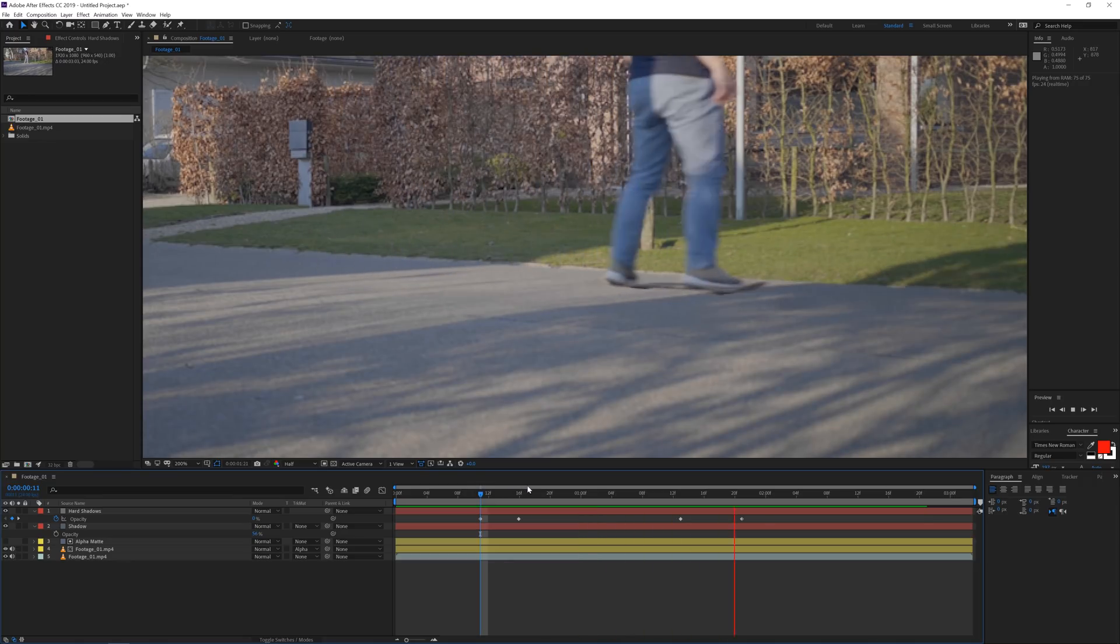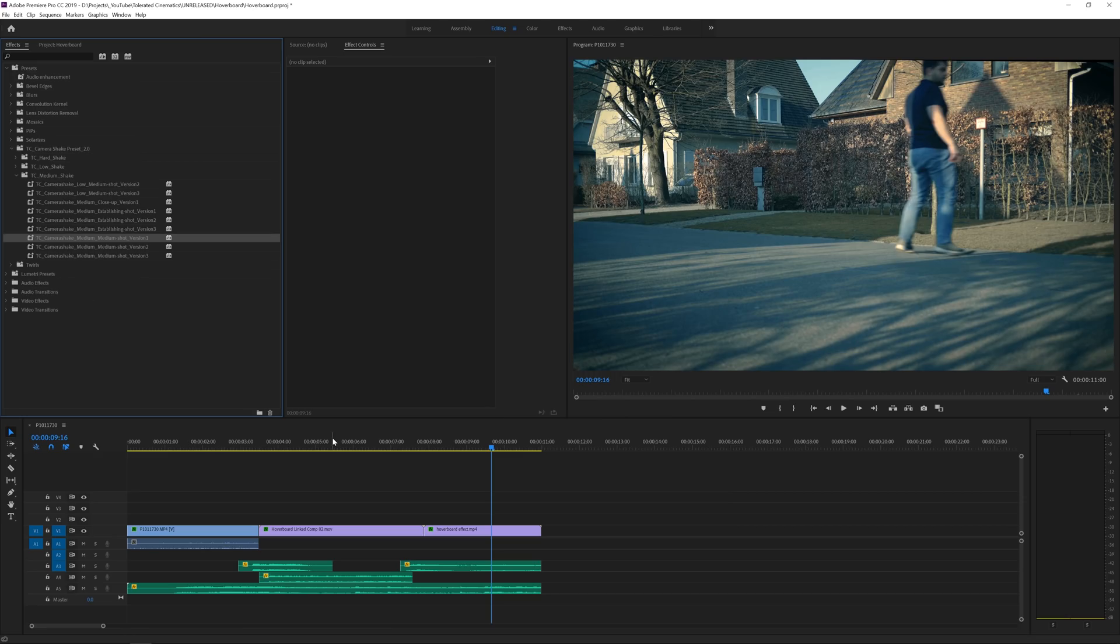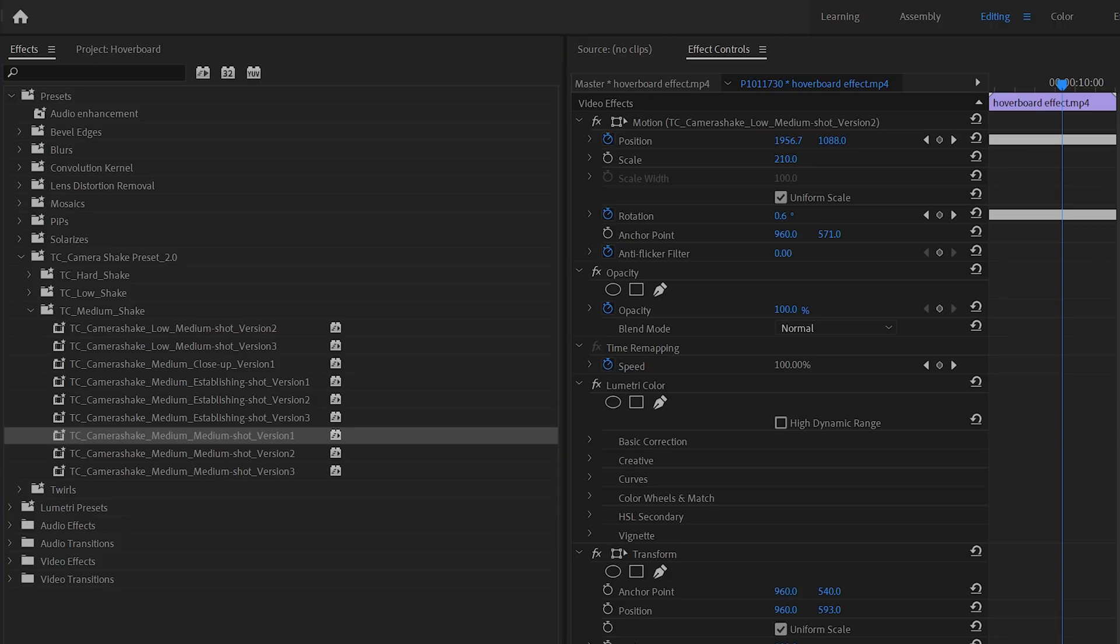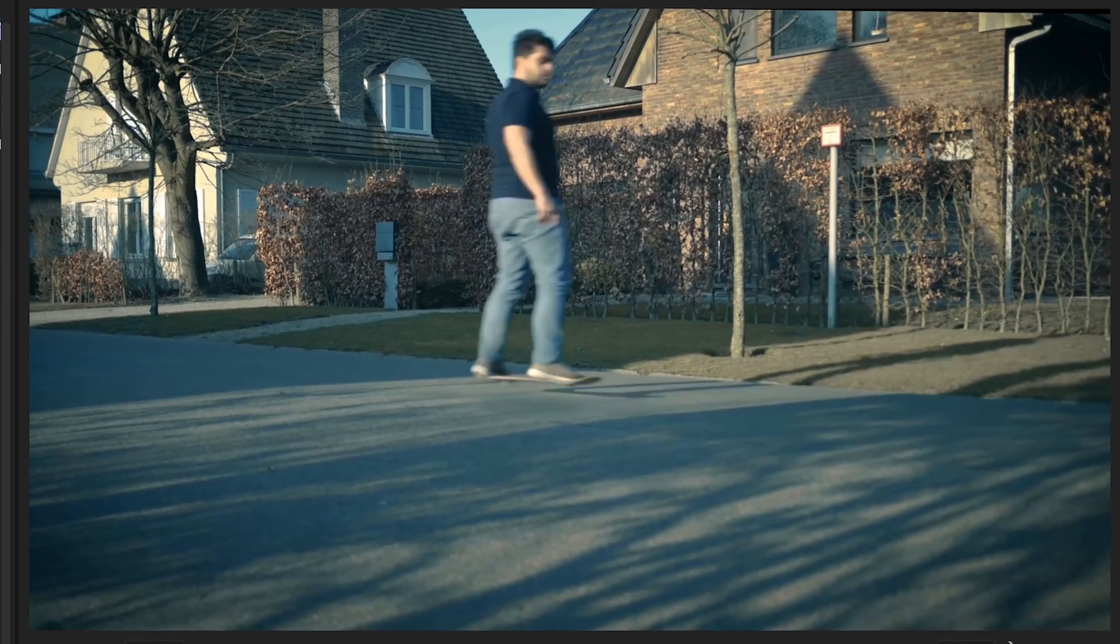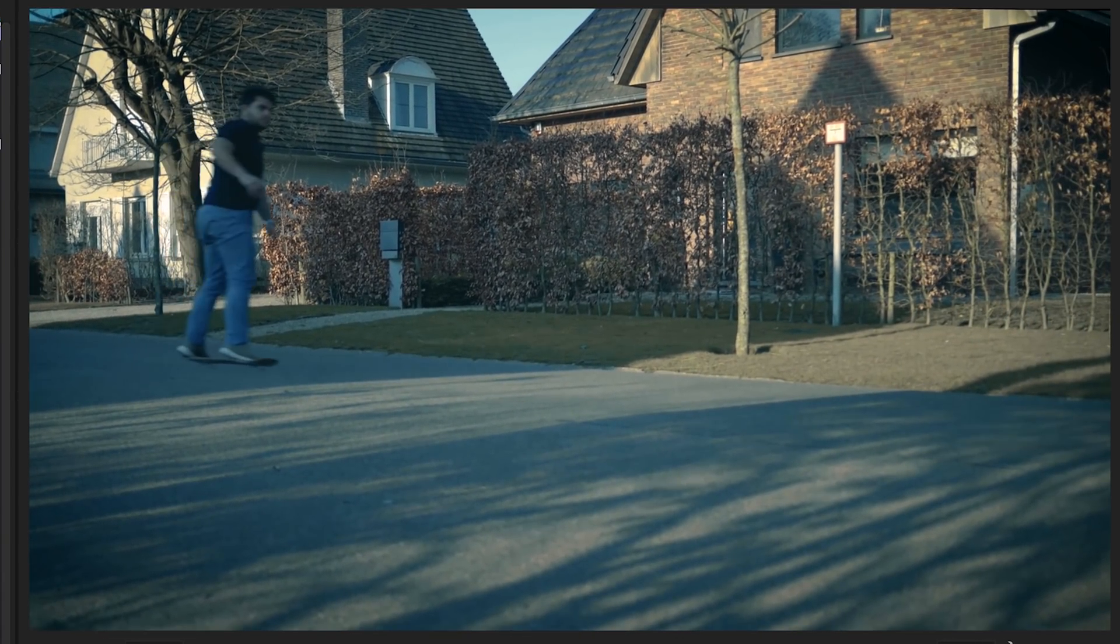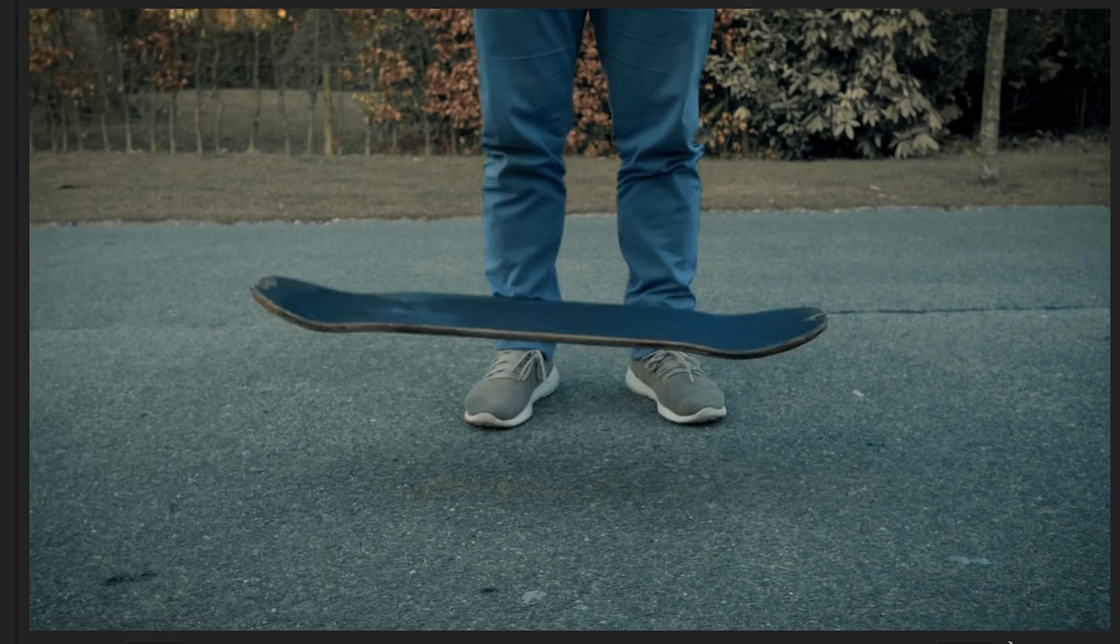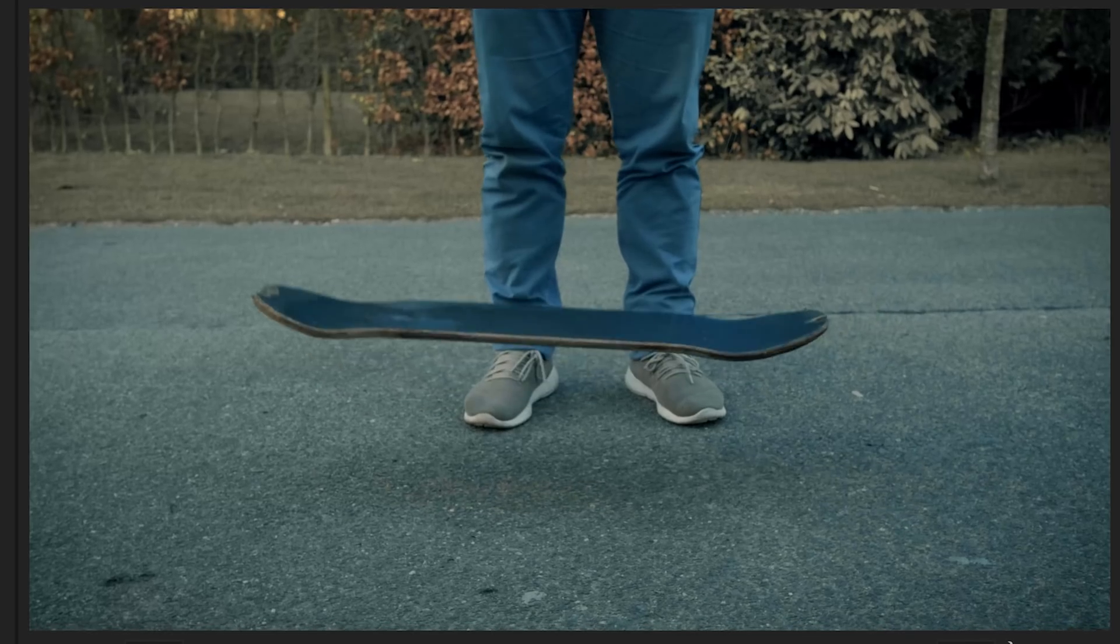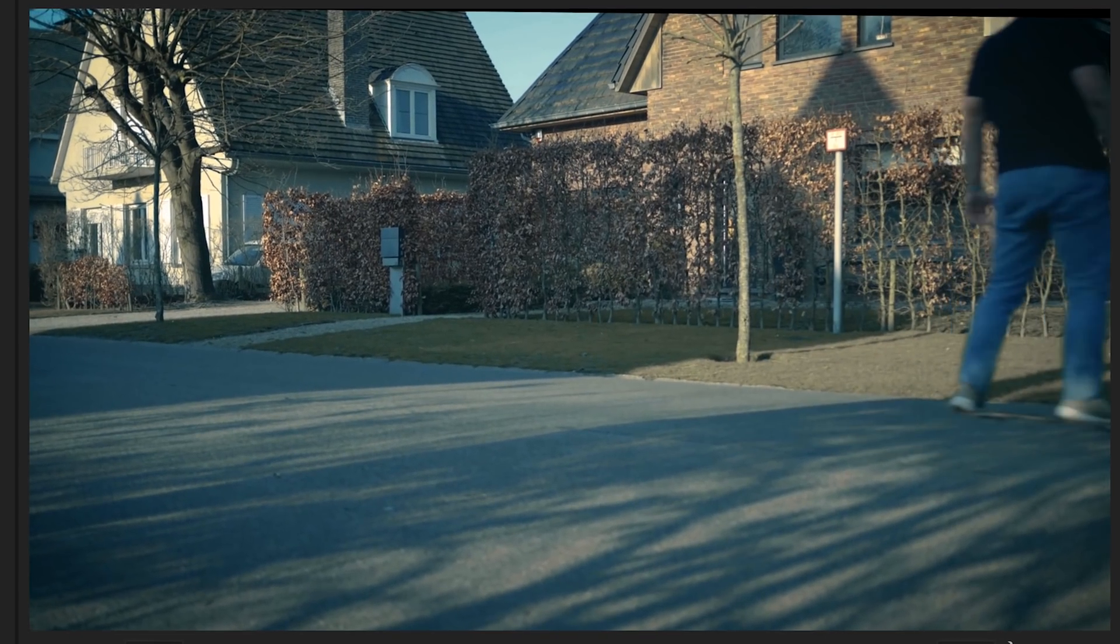And then lastly what I've done in Premiere Pro is use one of our presets, this TC camera shake preset which you know I like to use a lot. And at the end here what I've done is just applied a medium shot version one here, and as you can see it's adding some shake to the camera and making the scene a little bit more organic. So you can also see it in the other shots I added some camera shakes to these shots so I don't have to track anything later on in time. But I'm recording actually from a tripod.